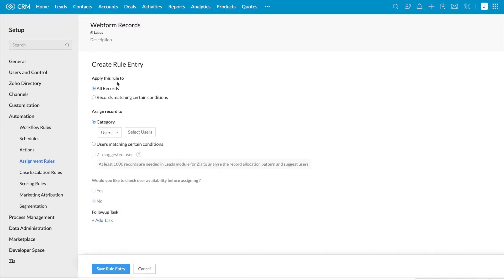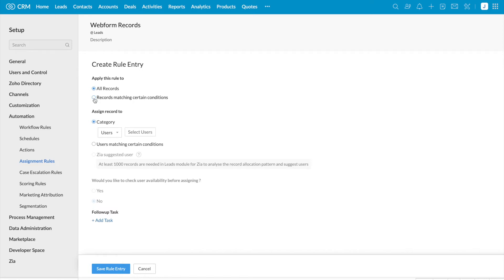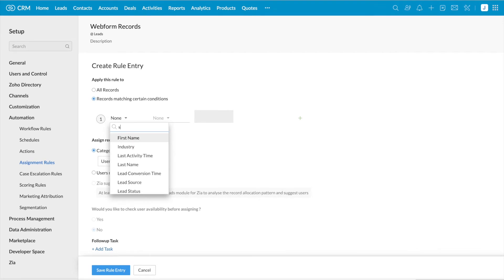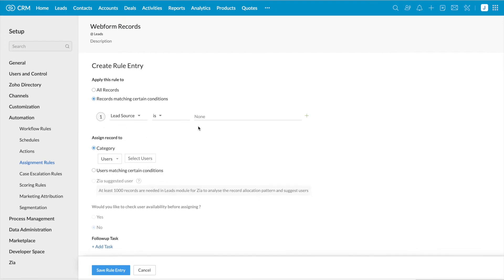In this page, you can specify the criteria. You can either select all records or you can enter the criteria. I'm going to apply this for records which are created from web forms, so I've selected the second option. Here you can select the required field. I'm going to enter Lead Source is Web Forms.